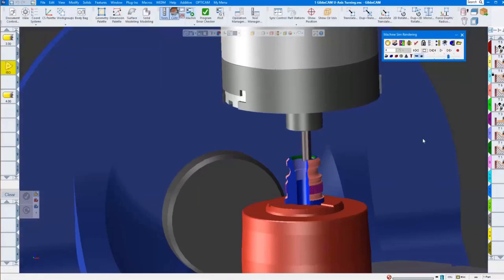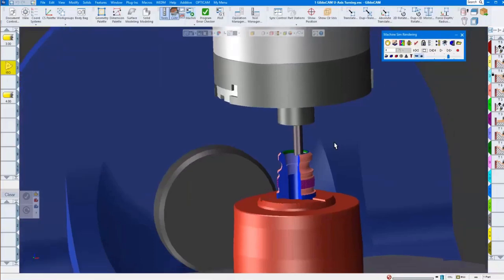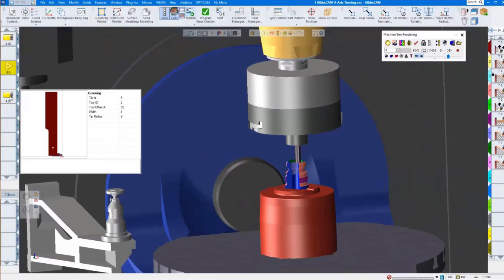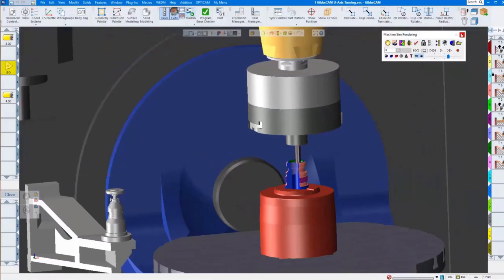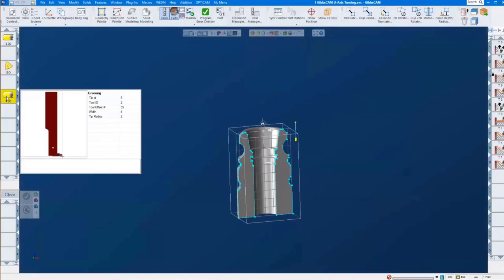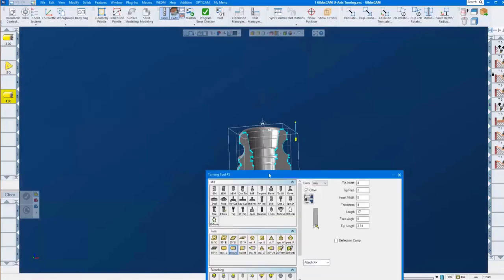Let me jump out of the simulation and move on to our tool description. On the right-hand side we have tool number five, tool number three, and tool number one being active — basically, tool number one is the one that starts out. I'm going to get out of machine simulation and have a quick look at our tool.